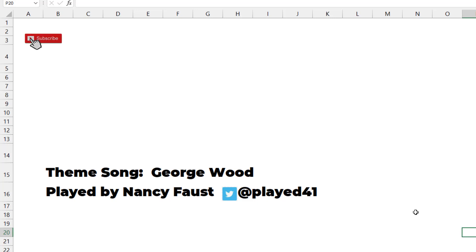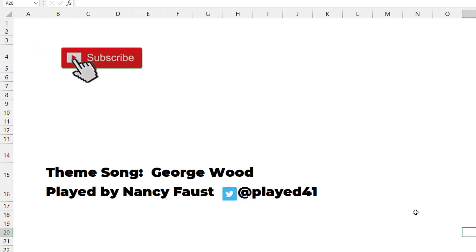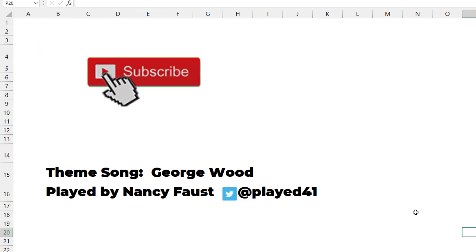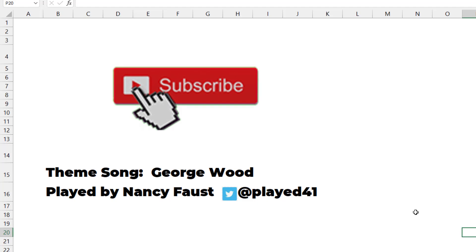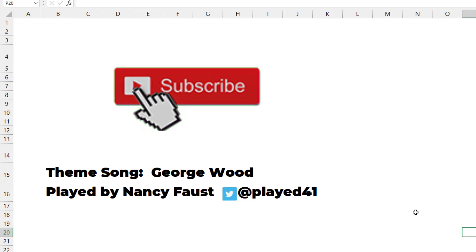Well, I want to thank Mohammed for sending that question in. And I want to thank you for stopping by. We'll see you next time for another netcast from MrExcel.